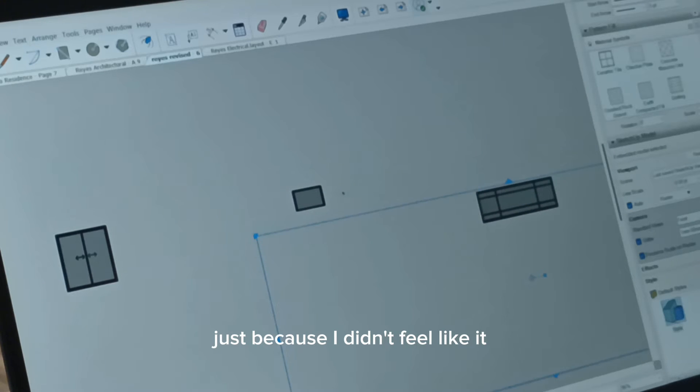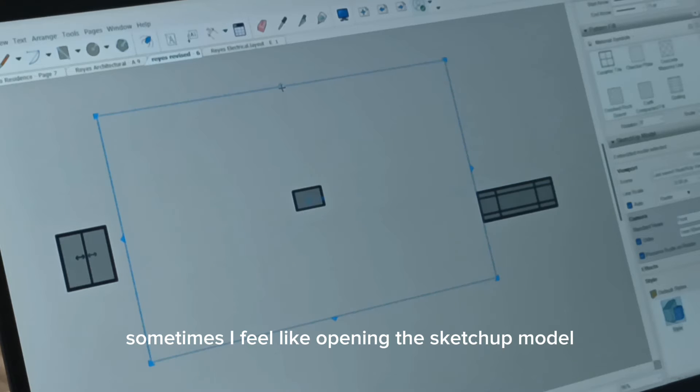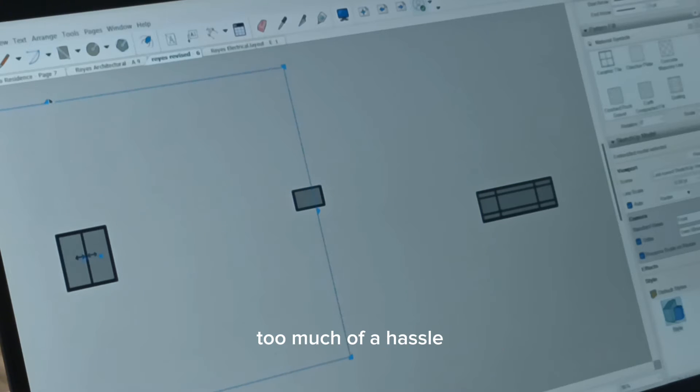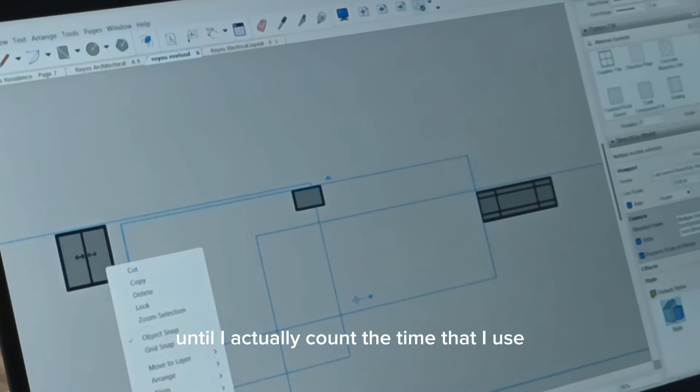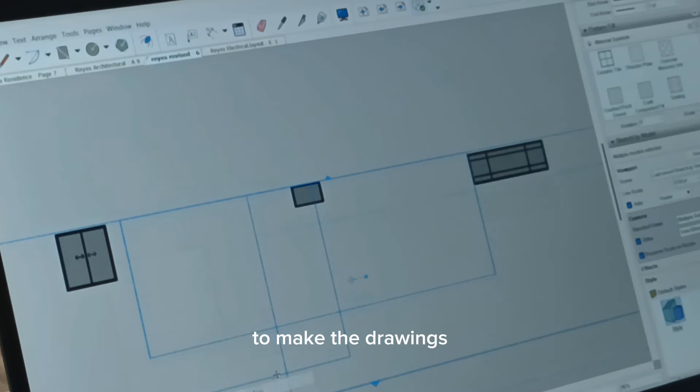Now how fast is this compared to what we did earlier? Just because I didn't feel like it. Sometimes I feel like opening the SketchUp model is too much of a hassle. Until I actually count the time that I use to make the drawings.